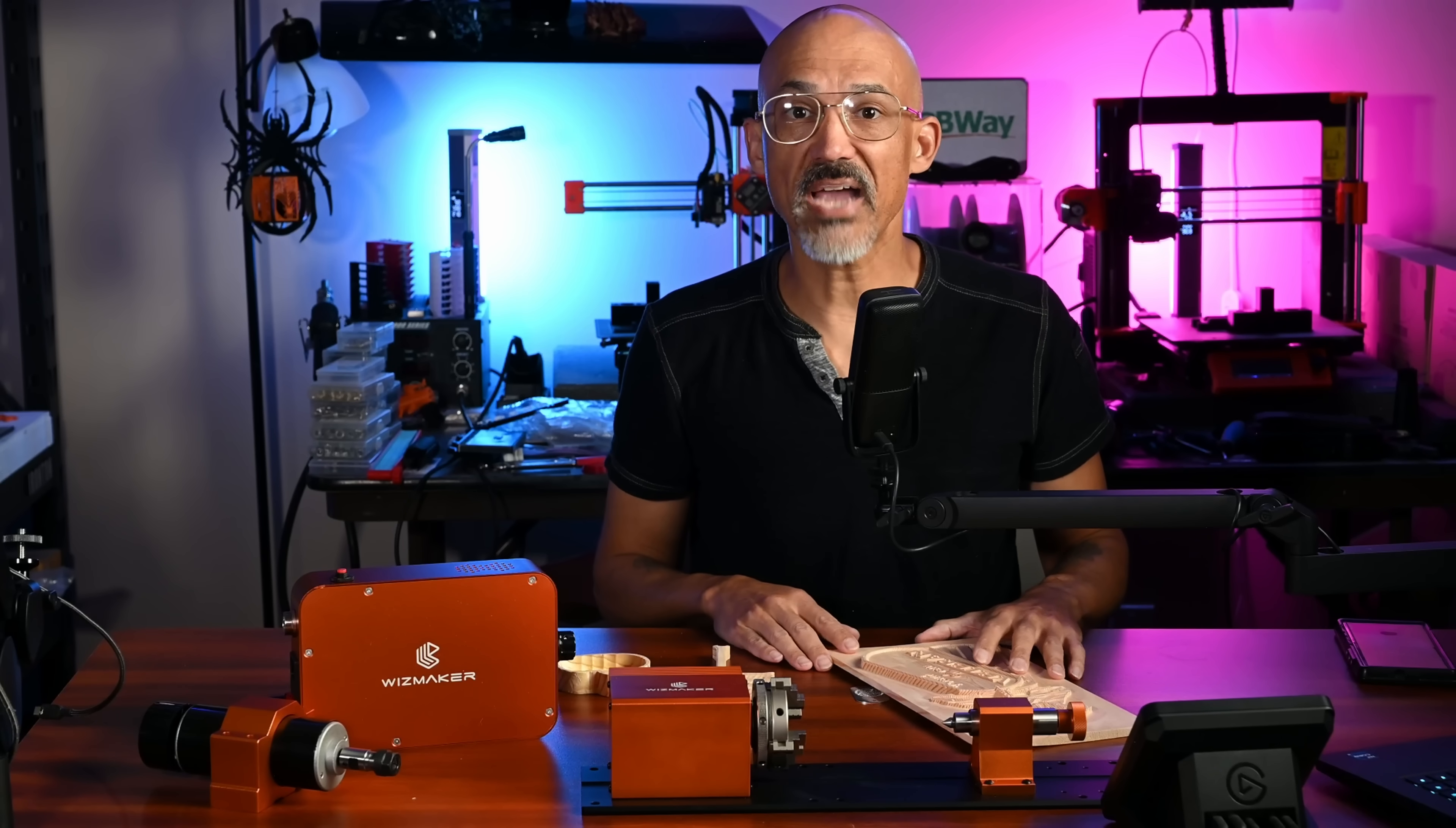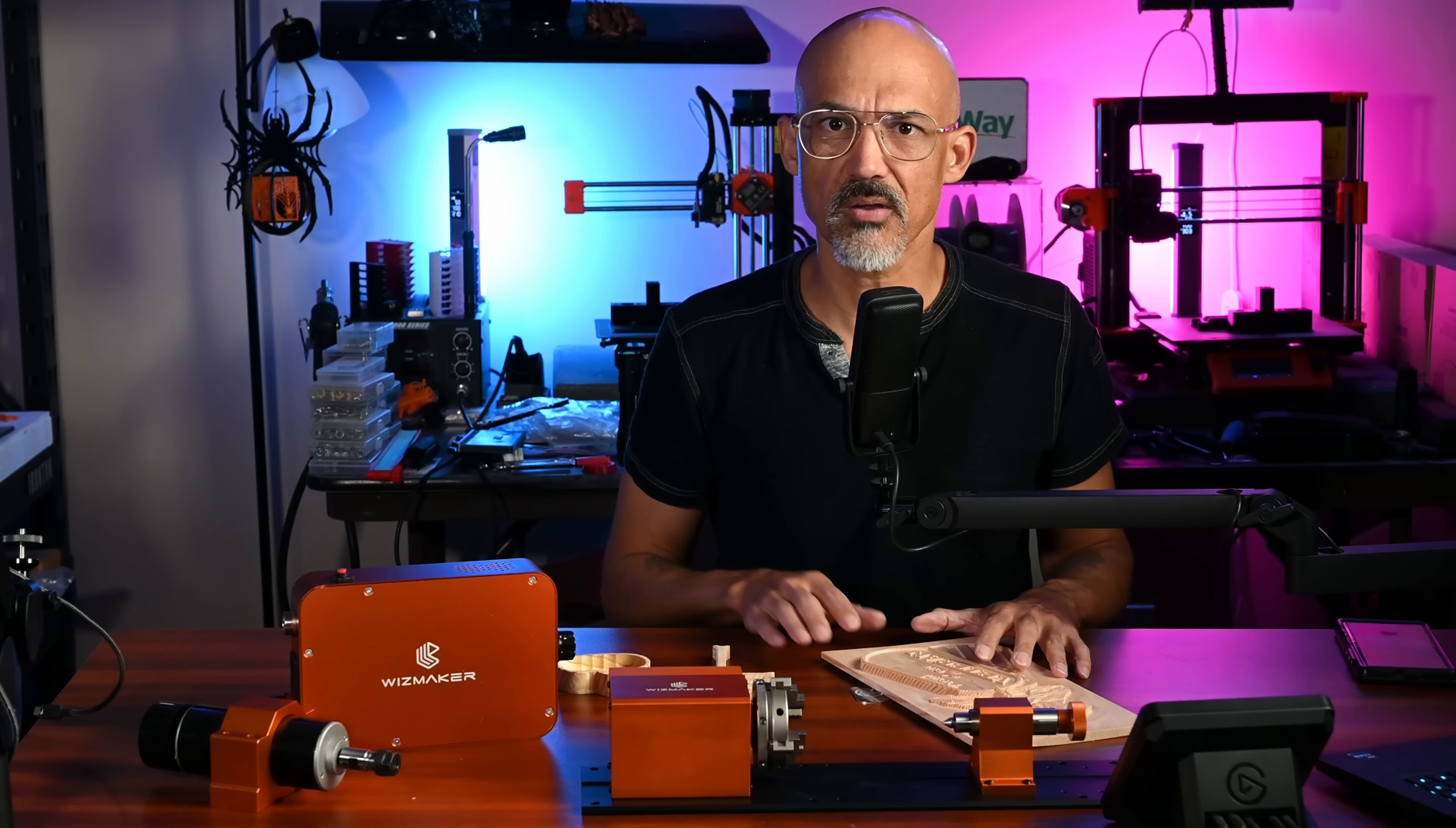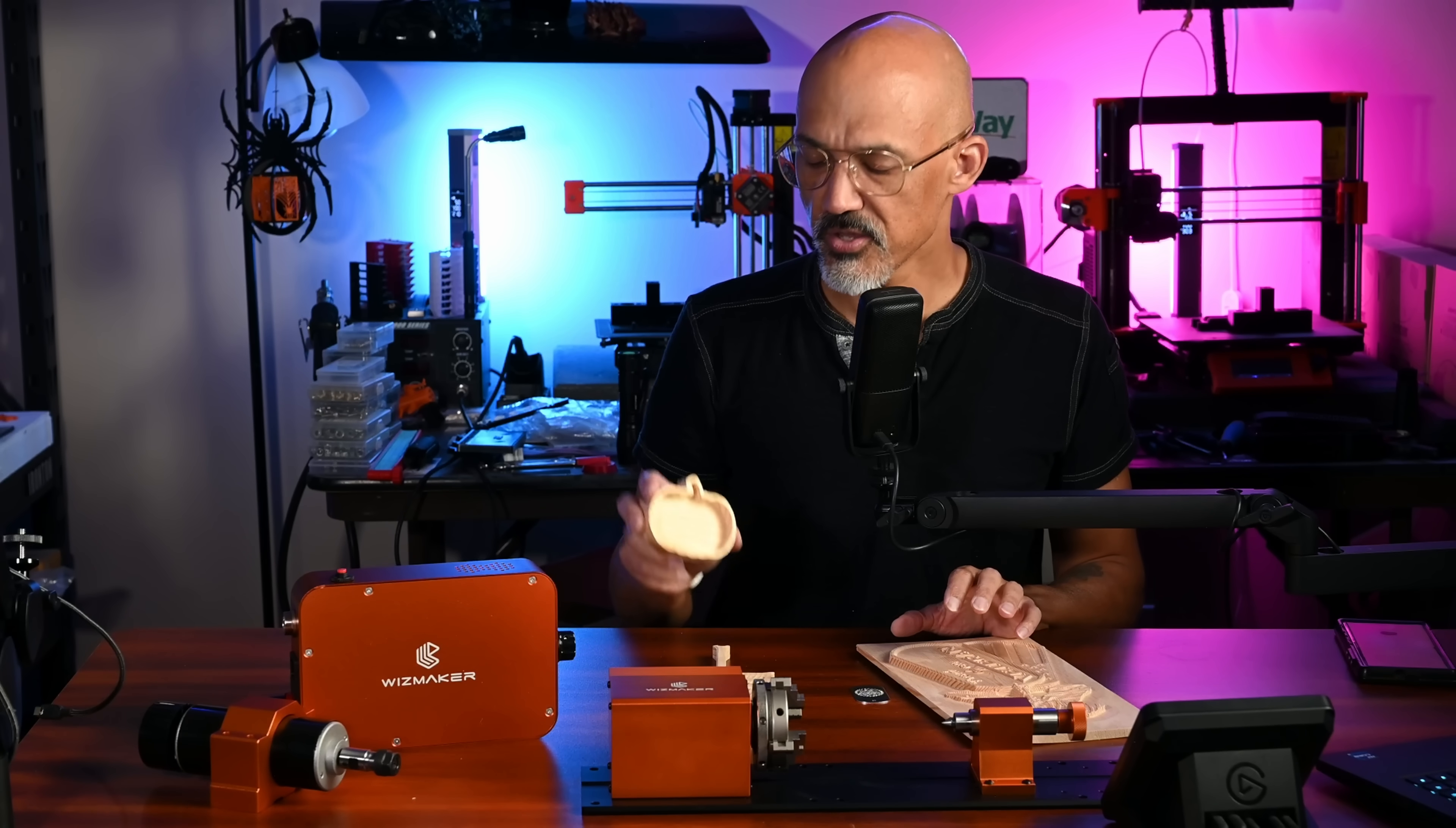Hey folks, welcome back to the channel. I have something exciting to share with you today. This isn't all of it. Most of it's outside because I have been busy in the review that I am preparing for this piece of equipment. But we're going to talk about the WizMaker Artisan 01. This thing is pretty incredible, especially for what you get for the price.